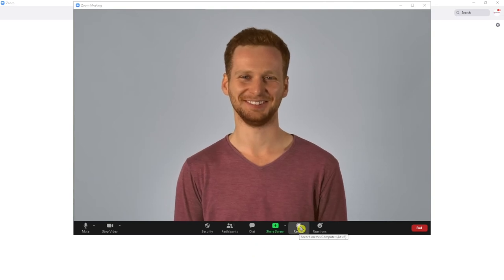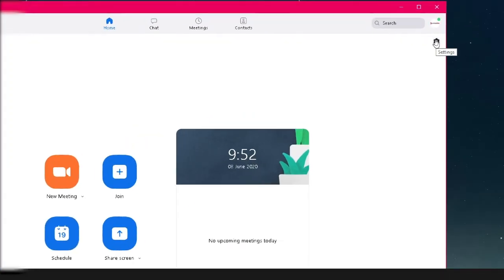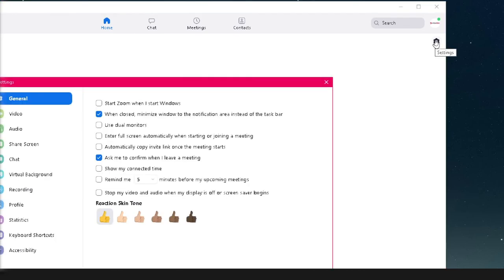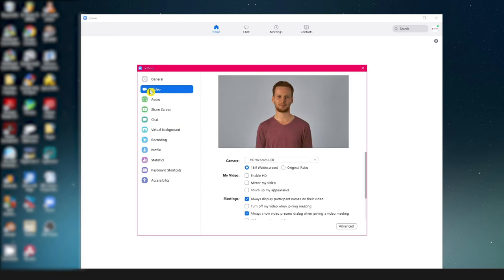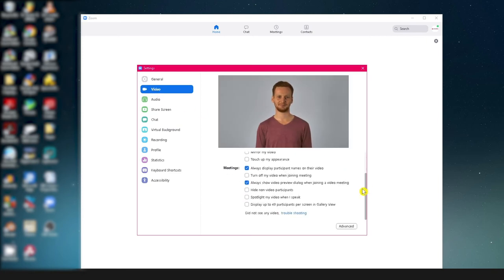Have you ever joined a meeting at the last minute and you're in the room before you're ready? Well, here's a good way to take control. Open the desktop app and click the settings button in the upper right hand corner. Click the button that says video and tick the option that says turn off my video when joining a meeting.